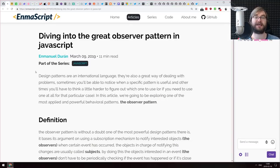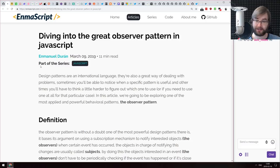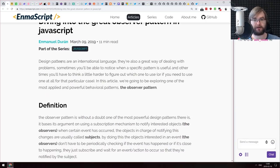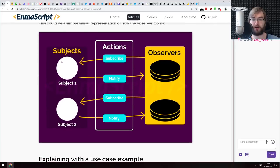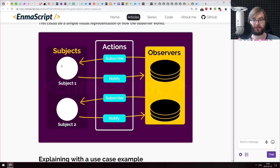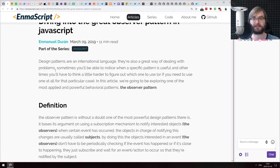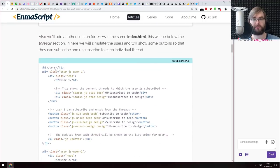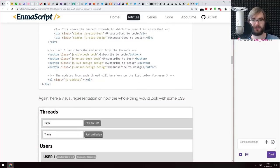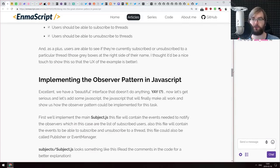The first article today is called 'Diving Into the Great Observer Pattern in JavaScript.' This is a very basic introduction to the observer pattern. If you already know what the observer pattern is and how to implement it, you won't find anything new here. But if you want to learn how to build observers, how subscribe and notify works, this is a really good starting article that guides you through everything you need to know about observers and its relation to the DOM.